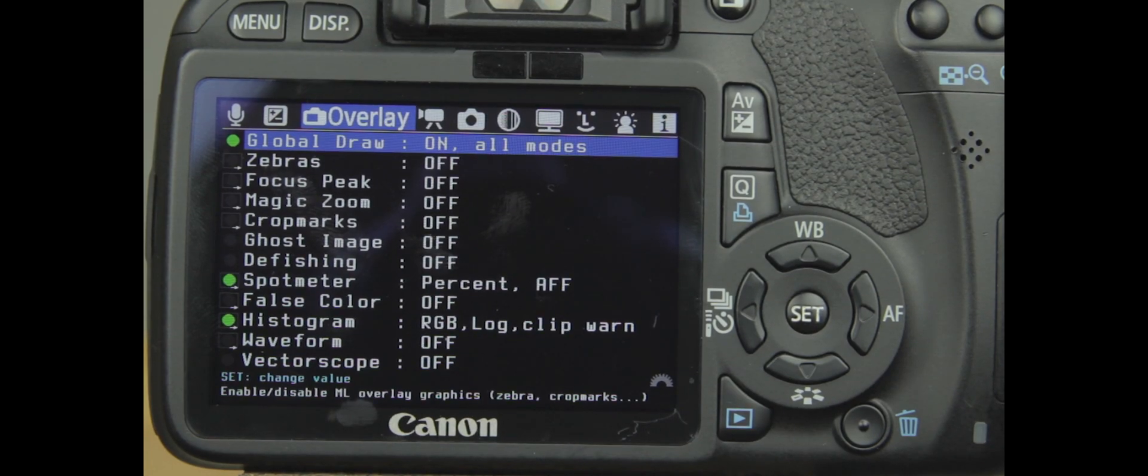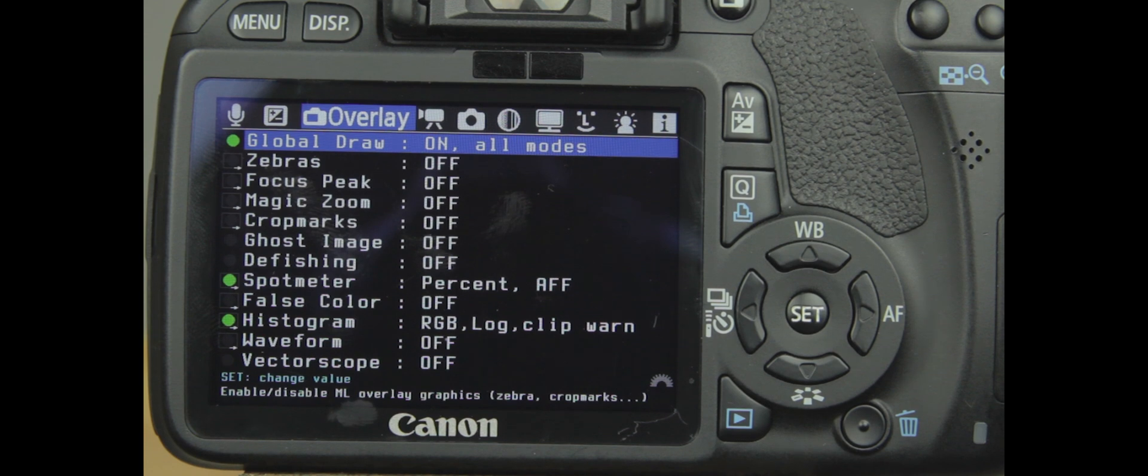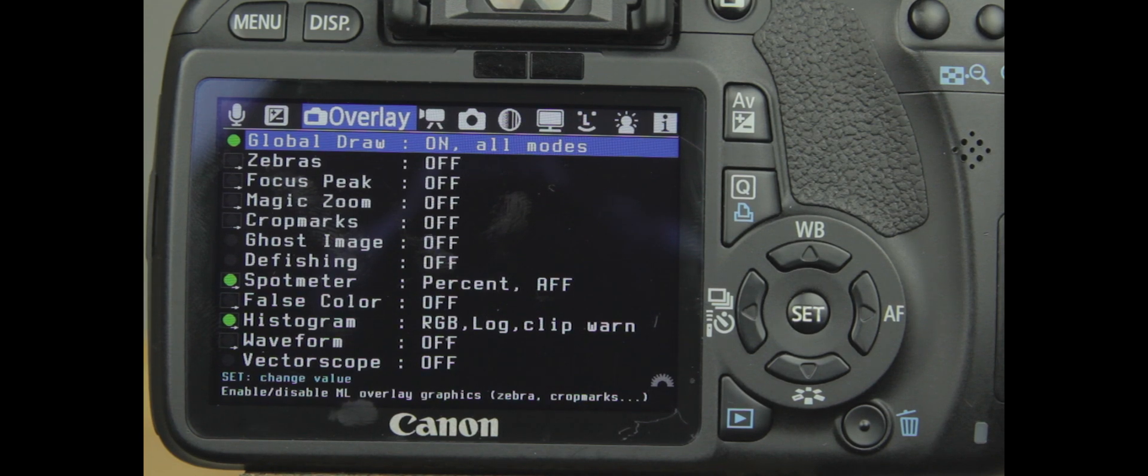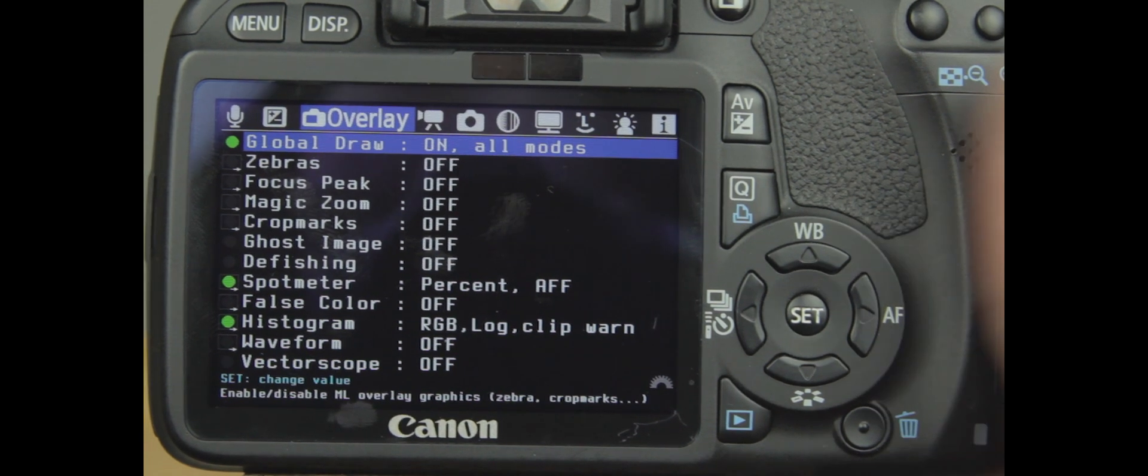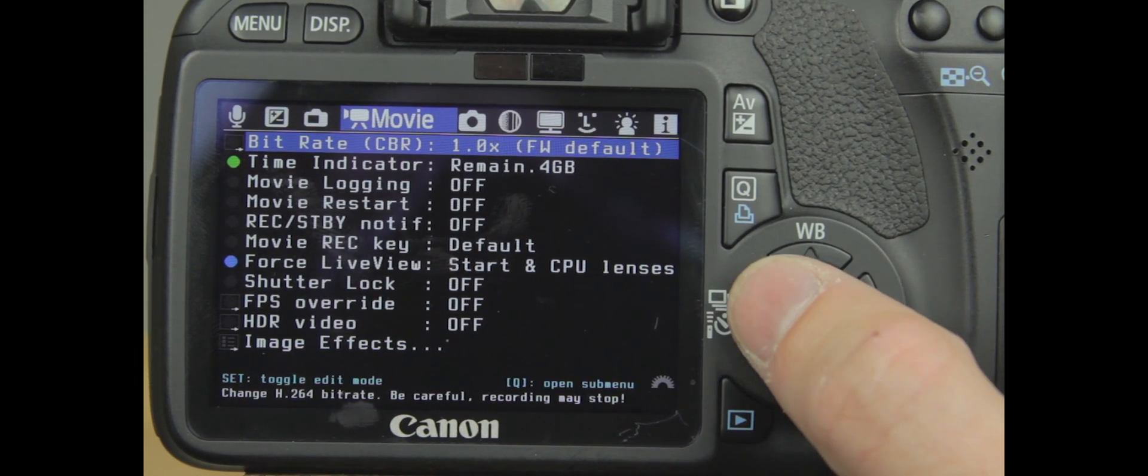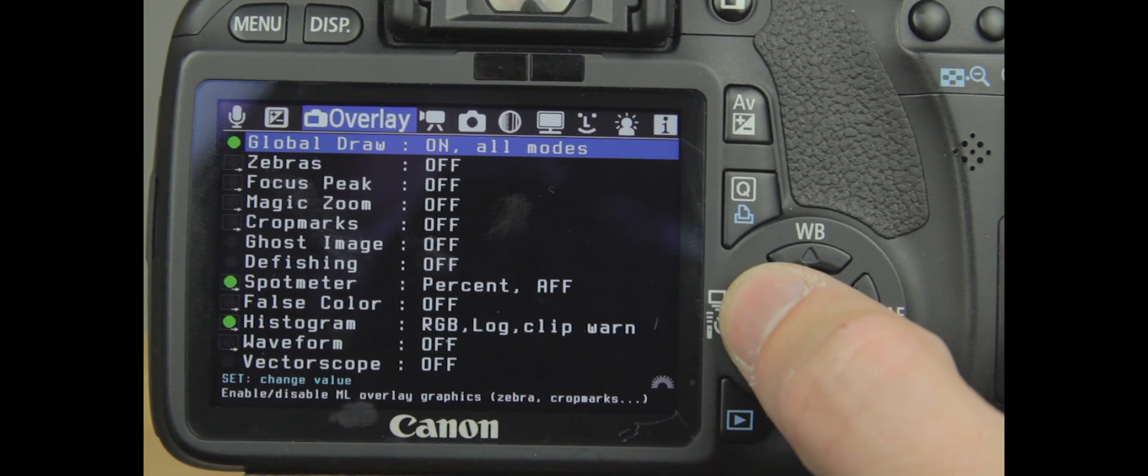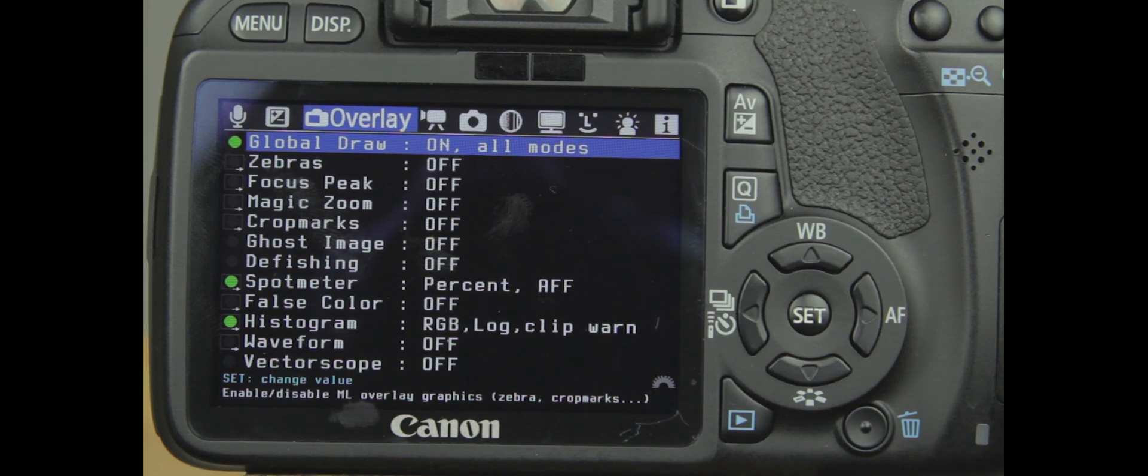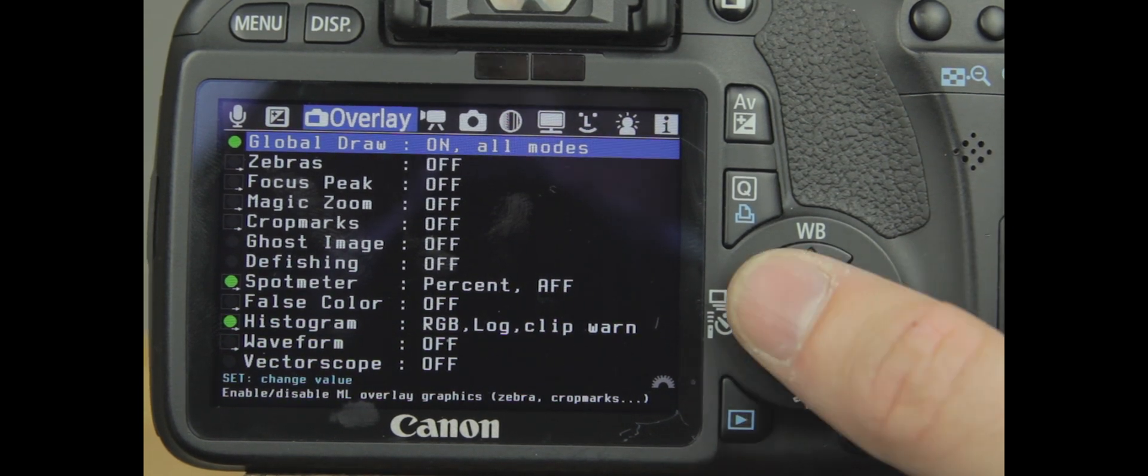Hey guys, I'm David with Media Unlocked, and today we're going to be going over the Canon T2i Magic Lantern 2.3 firmware. We're going to be going over the overlay settings as well as the movie mode settings. So let's jump right into the overlay settings.